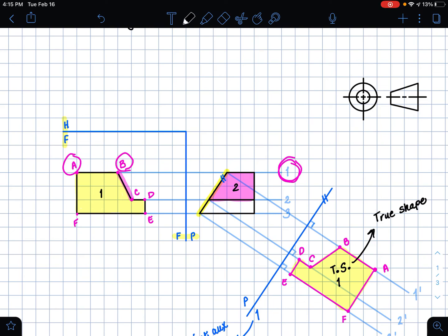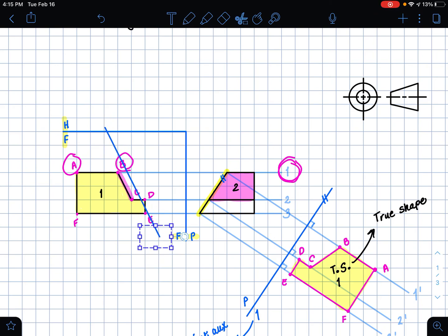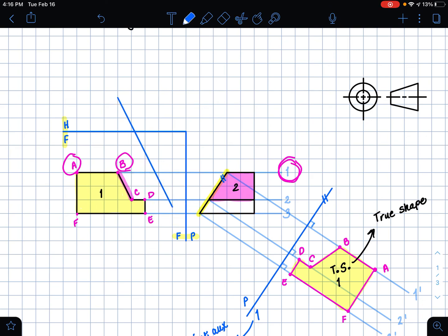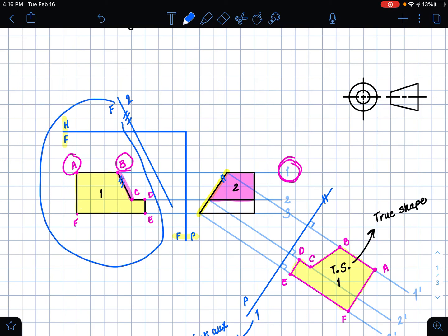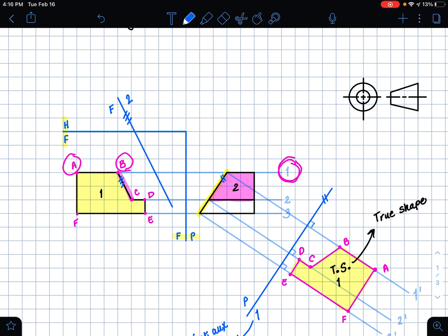For inclined surface two, we want to first make a folding line that is parallel to our edge view. I'm going to place this folding line a distance away from our edge view, and I made tick marks to show that those two lines are parallel. I'm going to label it F2 — labeling it F because we are in our frontal plane, and 2 because it is our second auxiliary view.